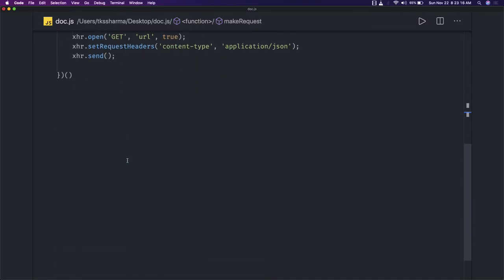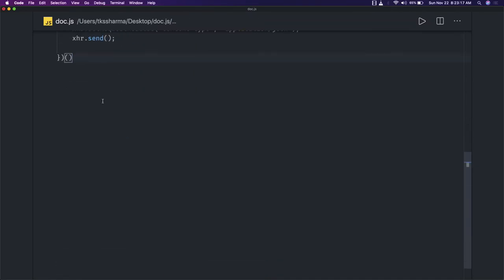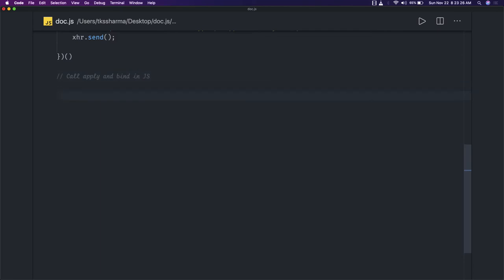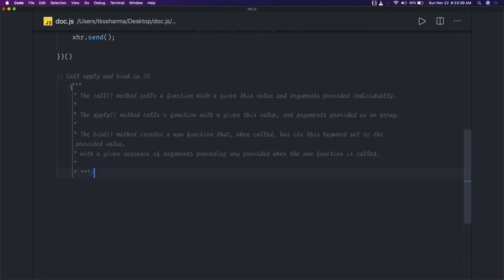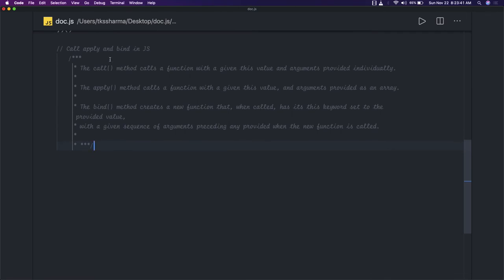Hi everyone and welcome back. In this video we will talk with examples about three concepts: call, apply, and bind in JavaScript. These are used in many places and are common interview questions in JavaScript. First we'll talk about what call, apply, and bind are, and then try to understand them.